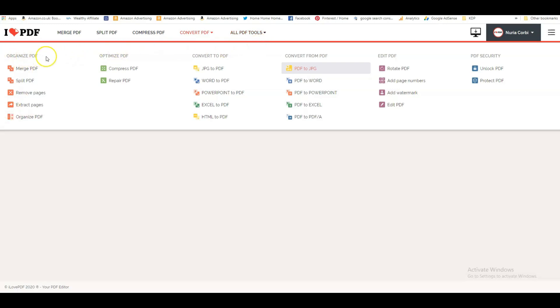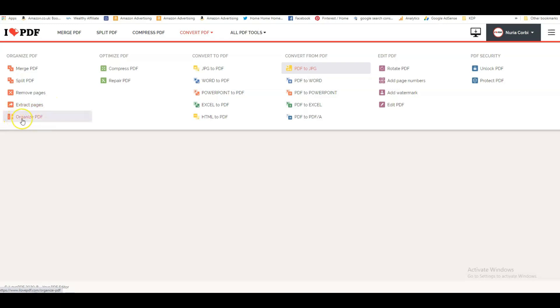Here you can really see what this tool can do. The first section is organizing your PDF, so you can merge, split, remove pages, extract pages. The best one, the one that I always use, is this one here—Organize PDF.